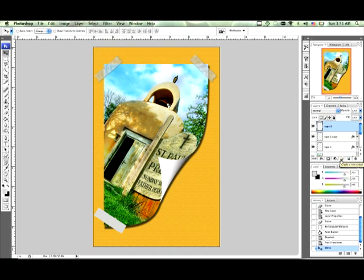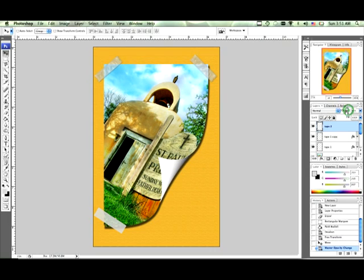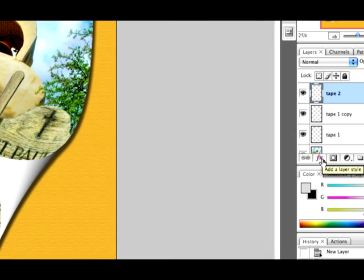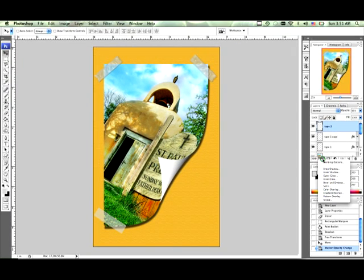What you want to do is drop the opacity of tape to about 50% and now you want to go down to your effects or your layer styles box which is right there and click drop shadow.